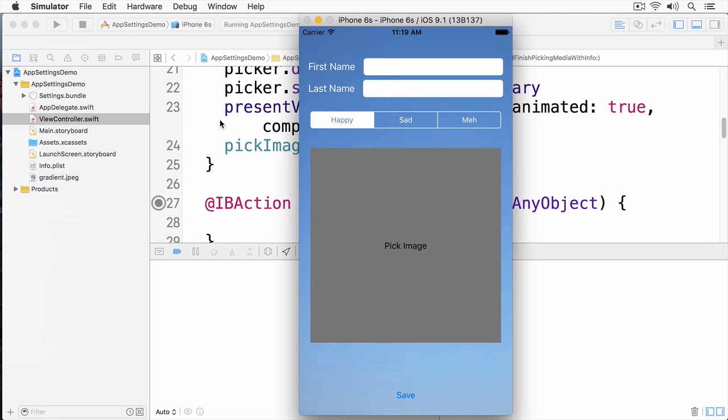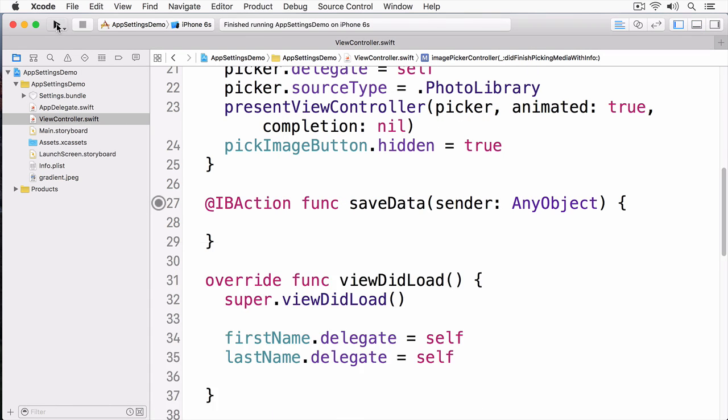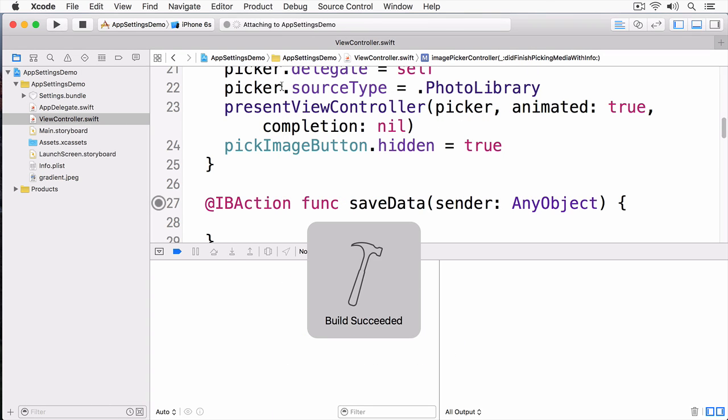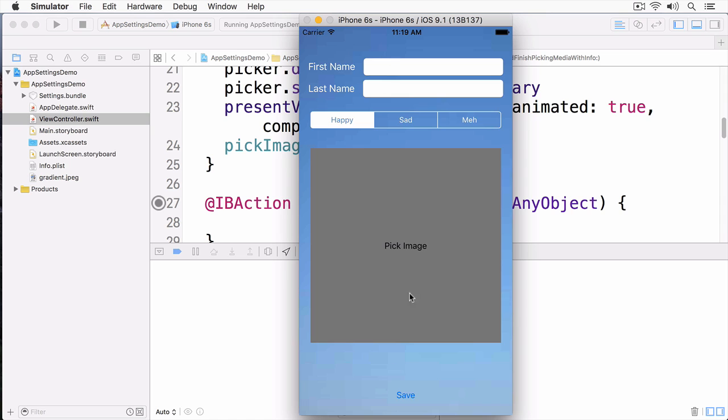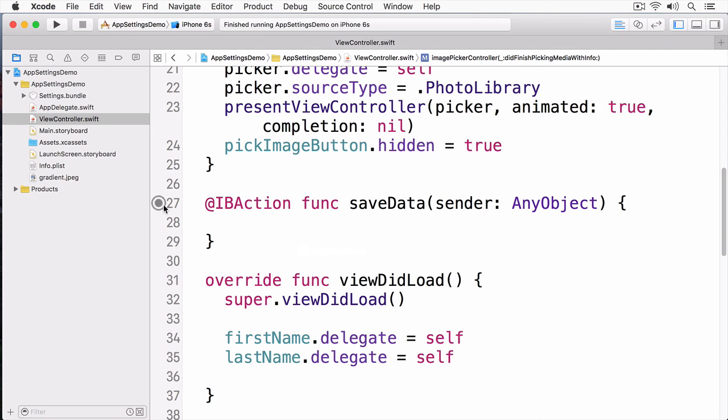What I want to happen is that when the user taps the Save button, it should save the data, and when the next time the user reopens the app, all that data should be displayed inside of the app. And the way we're going to be saving this data is by using UserDefaults. The first thing I'm going to do is fill out my SaveData IBAction.